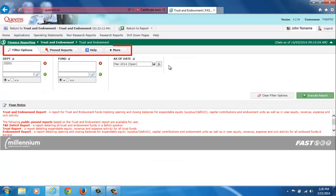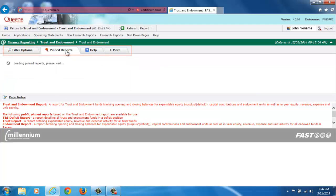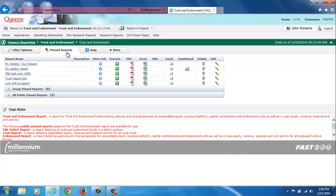Pinned Reports has been added to my report tabs. I can now access and run all of my pinned reports through this tab.